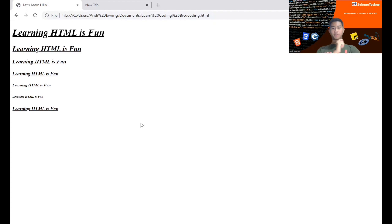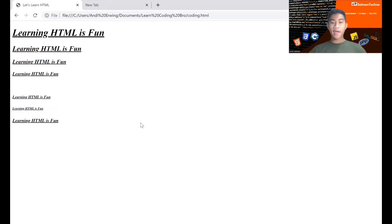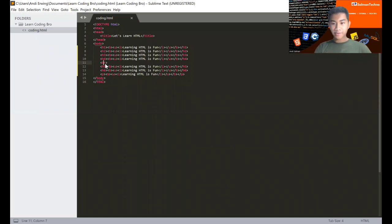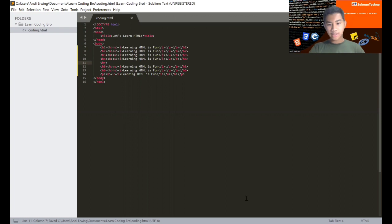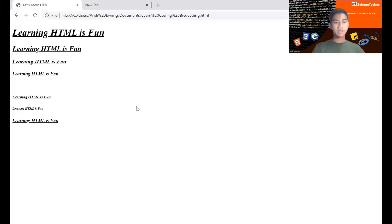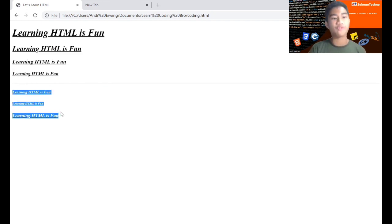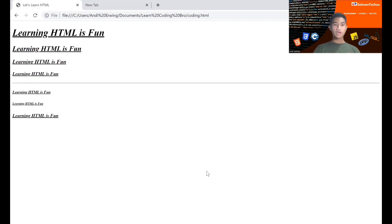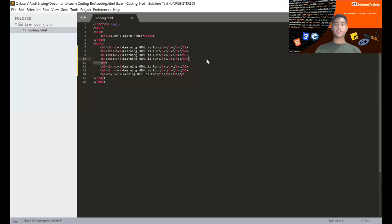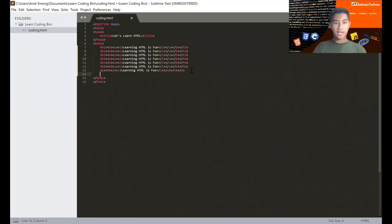Reload to see the br result. Now let's go back to Sublime Text and change it to 'hr', save, and reload Chrome. Now there's a visible horizontal line separating the elements — it shows how to separate between the headings.